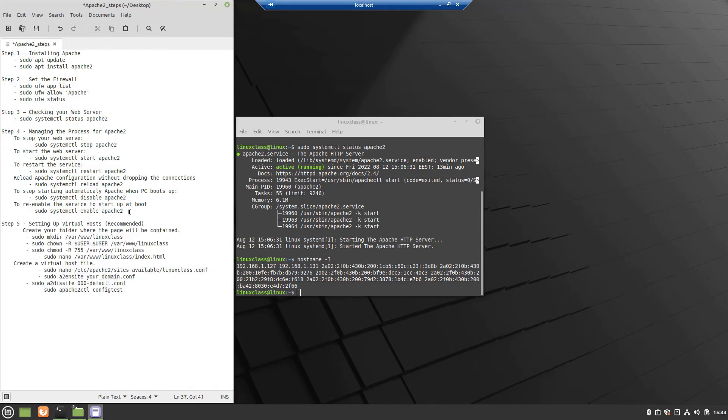Step 5, setting up virtual hosts, first create the directory for your domain as follows.